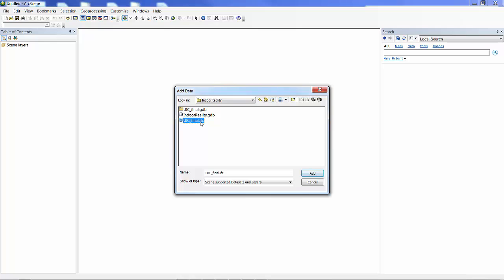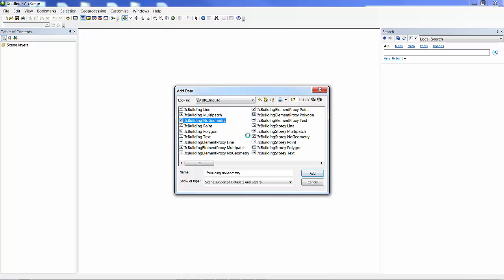Because I have Data Interop loaded, I can actually just open up this file and add it to my scene. It will dynamically add it as a data source. But for the purposes of publishing, I'm going to want to convert it into a geodatabase.